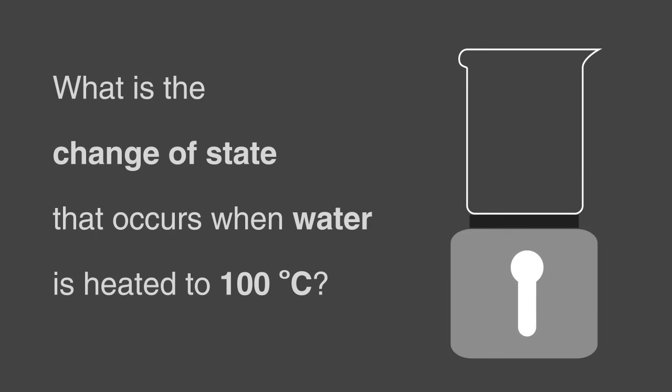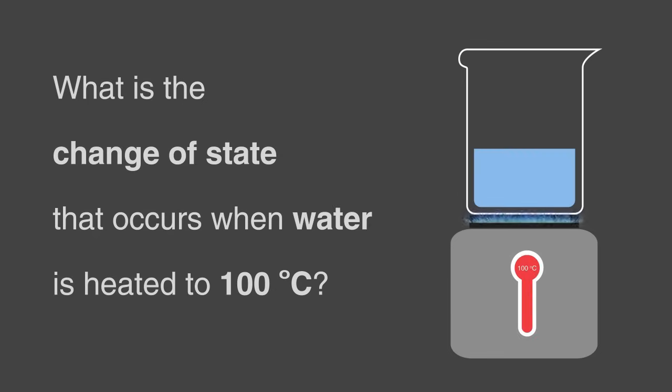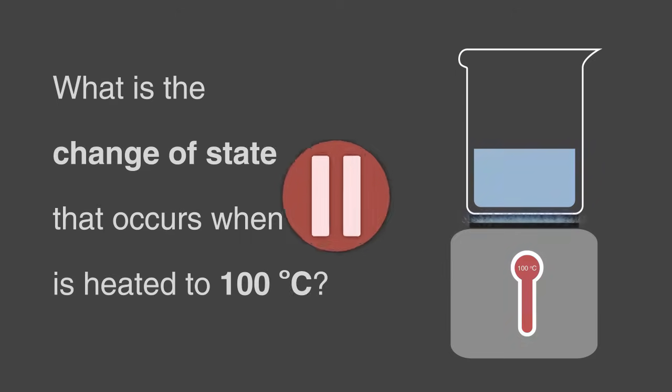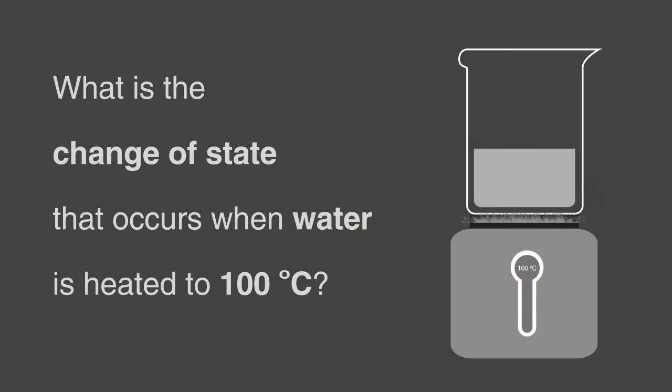What is the change of state that occurs when water is heated to 100 degrees Celsius? Pause, think, and continue when ready.